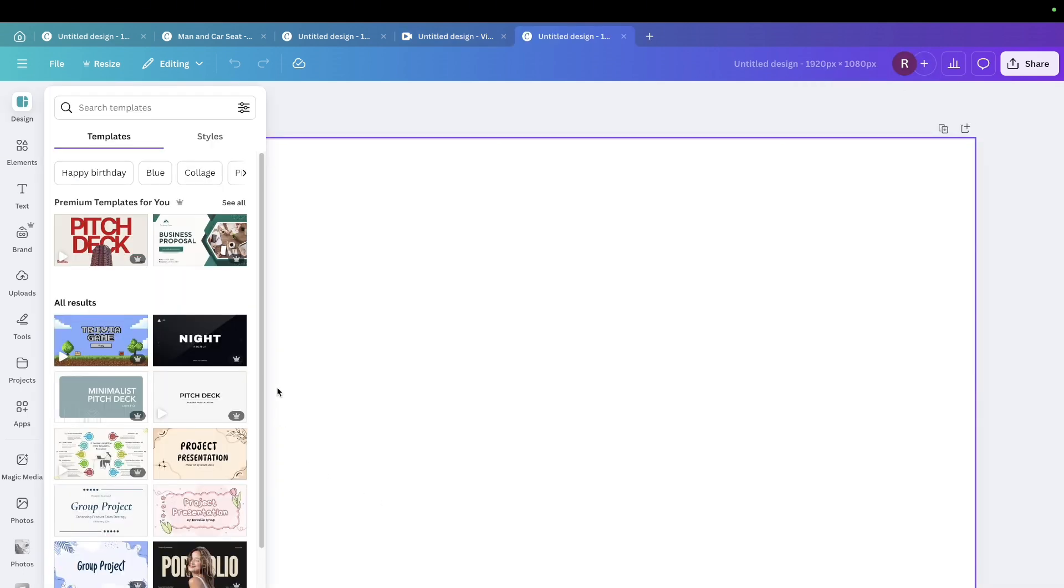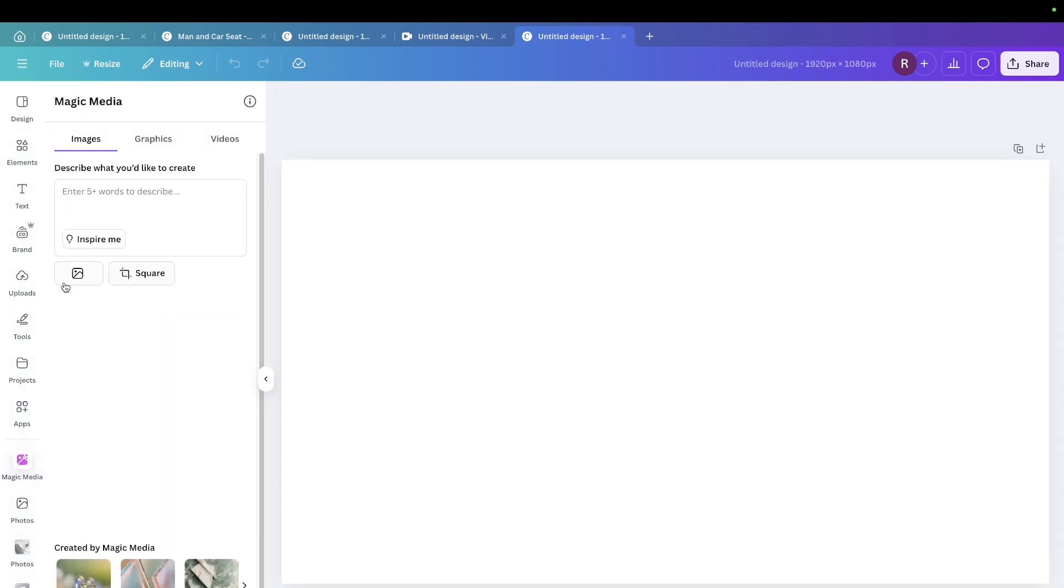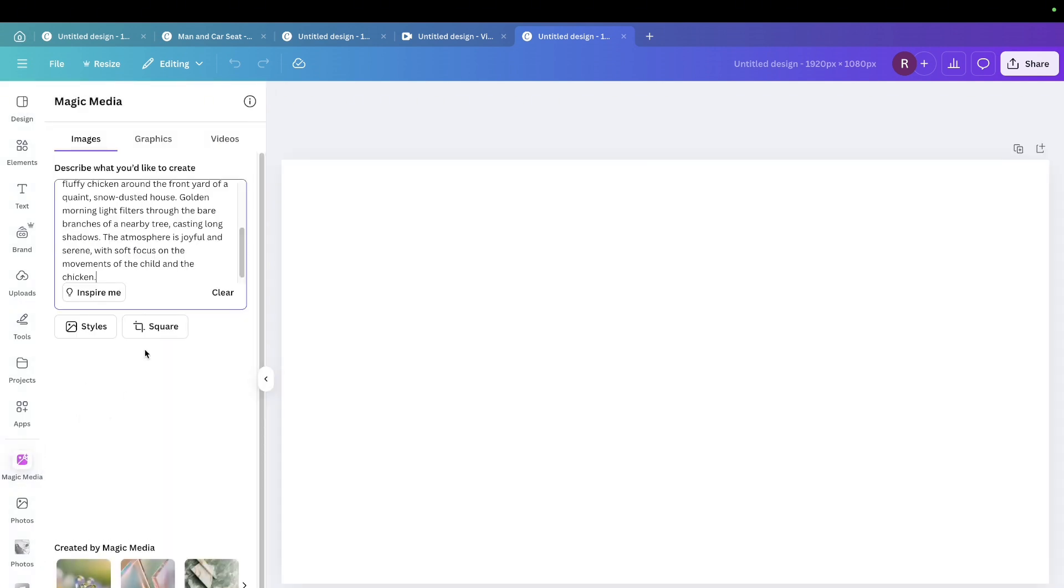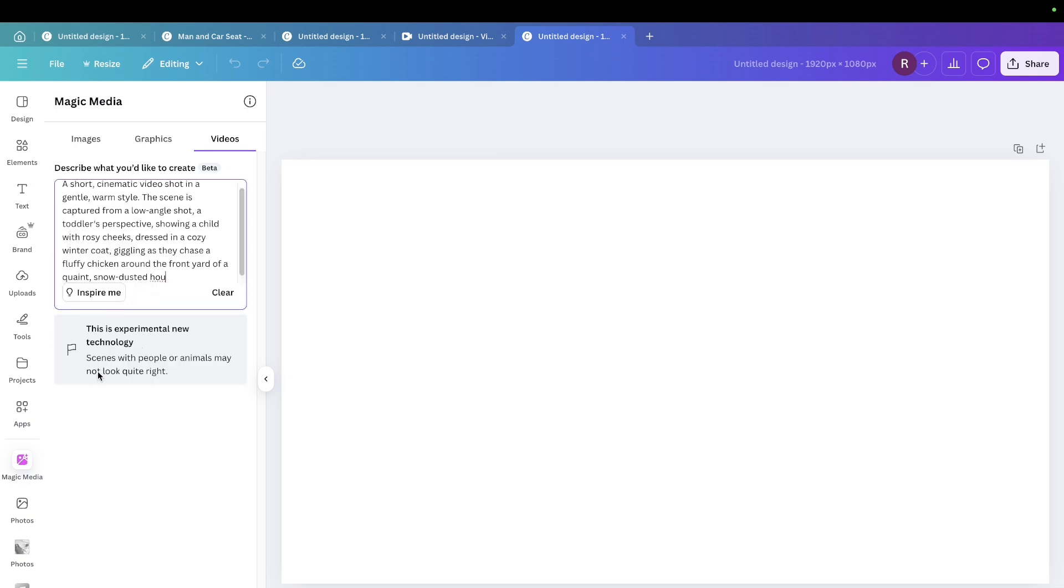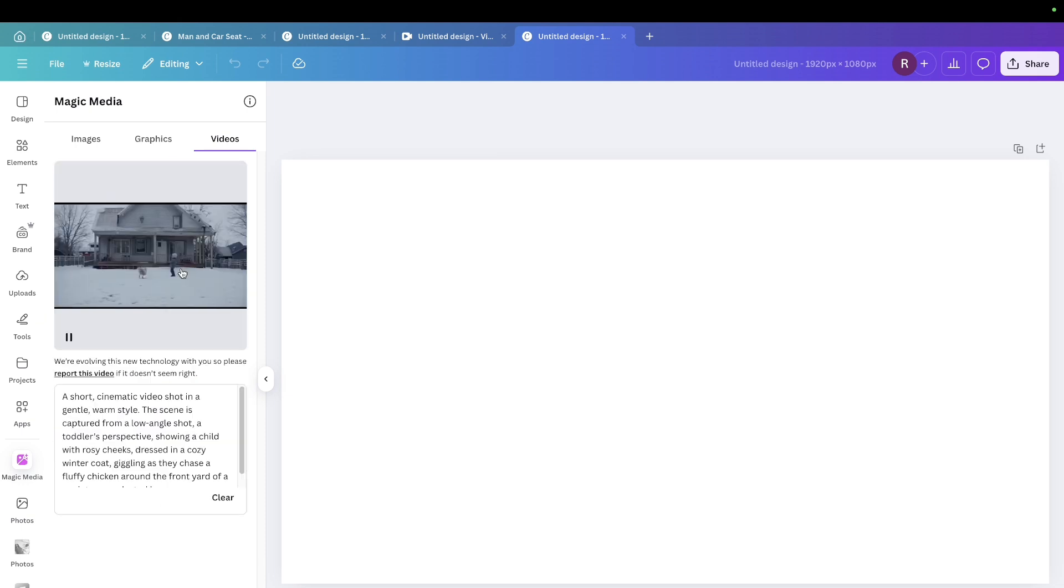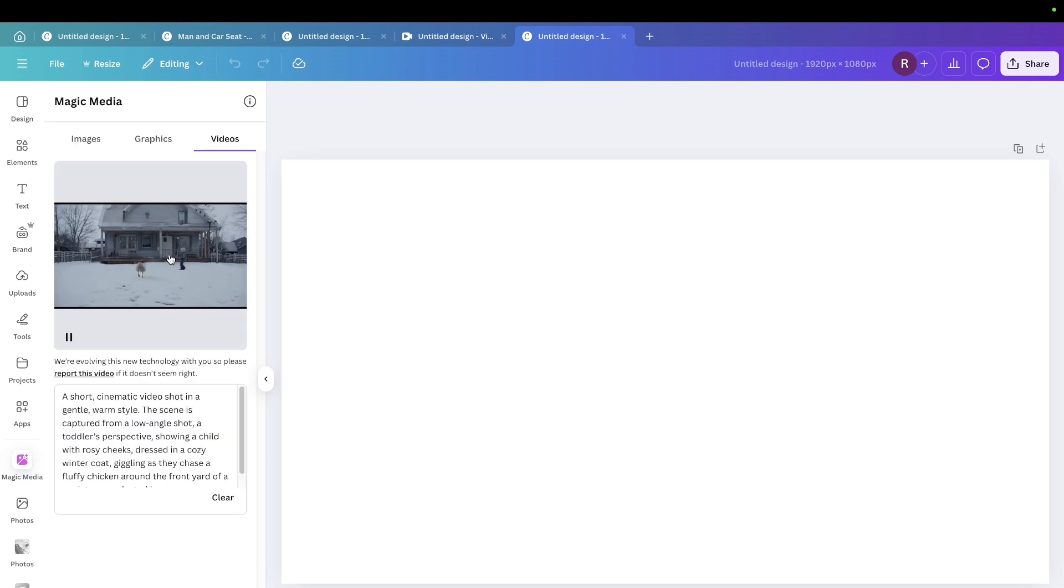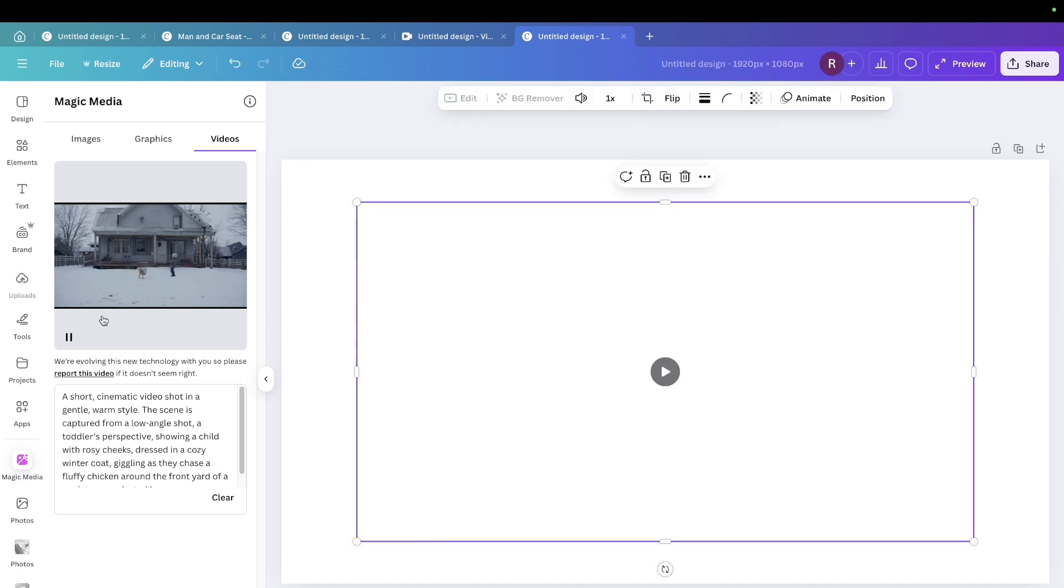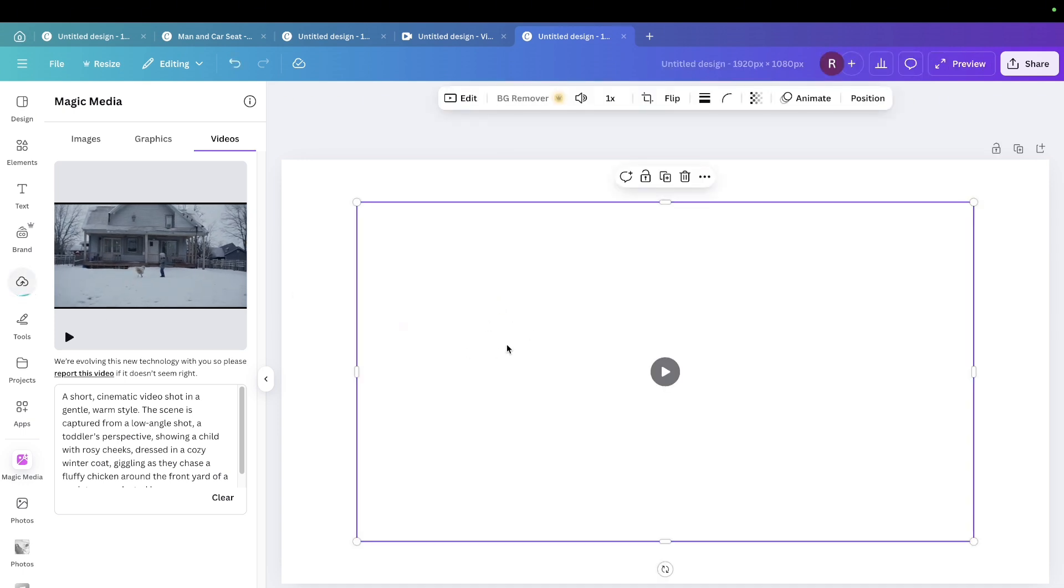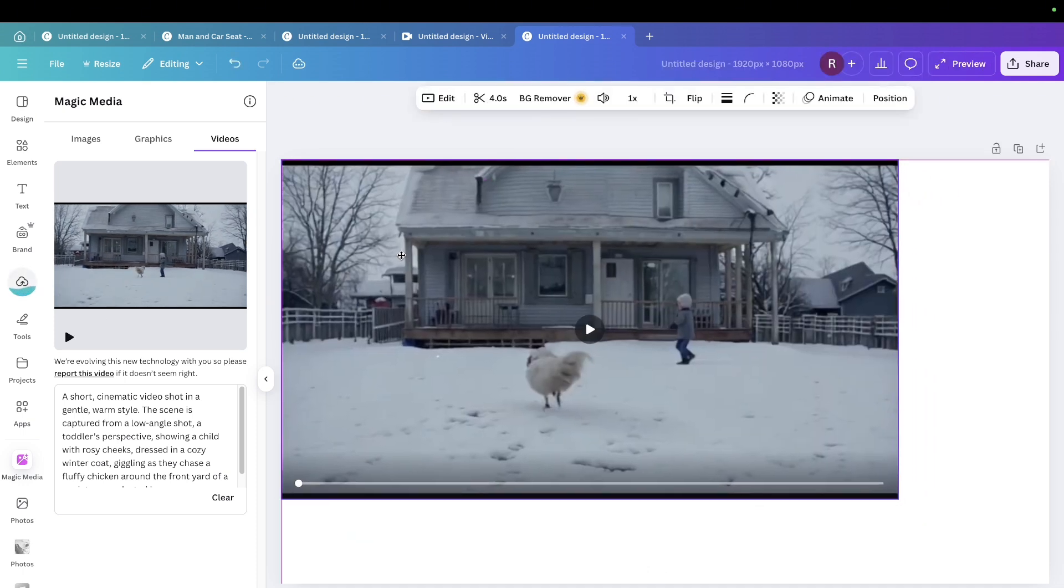Now the next option is called magic media for us to be able to create a video. And it's found here on the left hand side, just below your apps. I'll click on that. And I'm just going to paste in the same prompt. I'll toggle on video and then I'll paste the prompt. There it is. We have our video. I'll click on that.